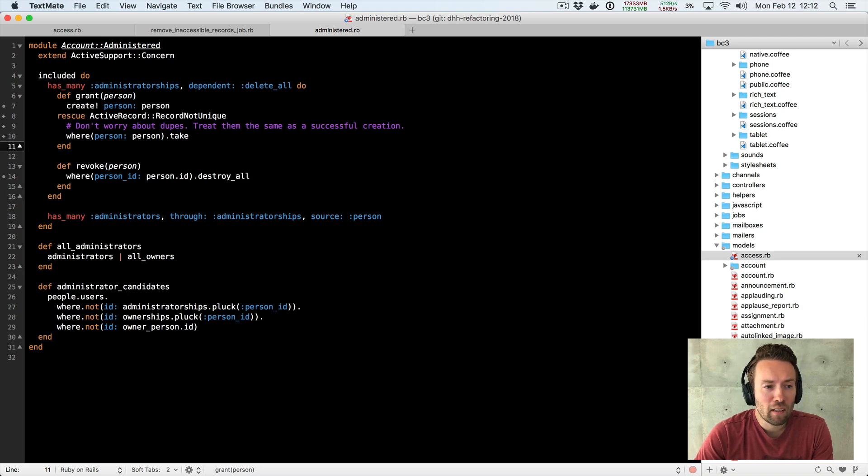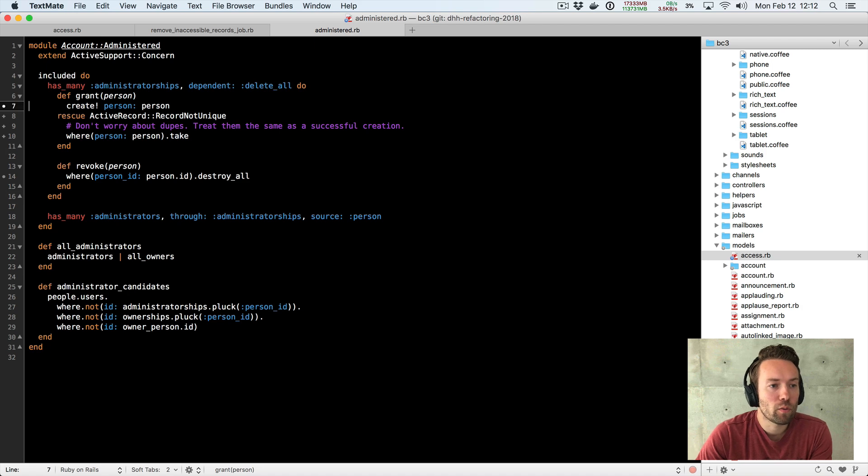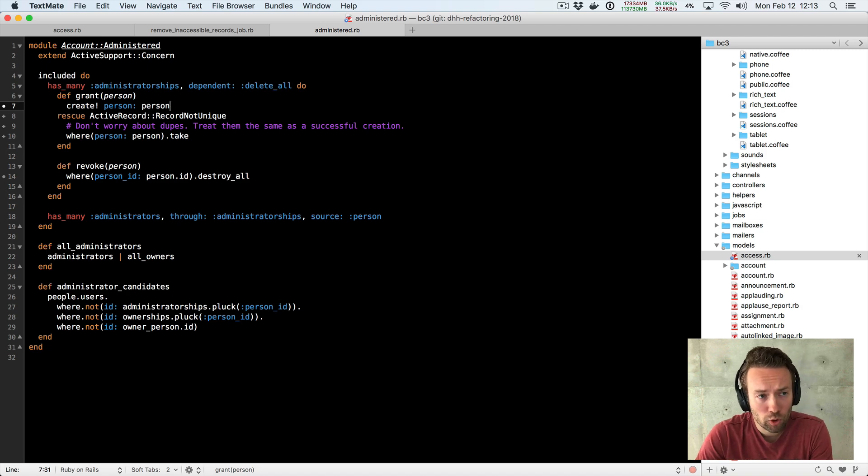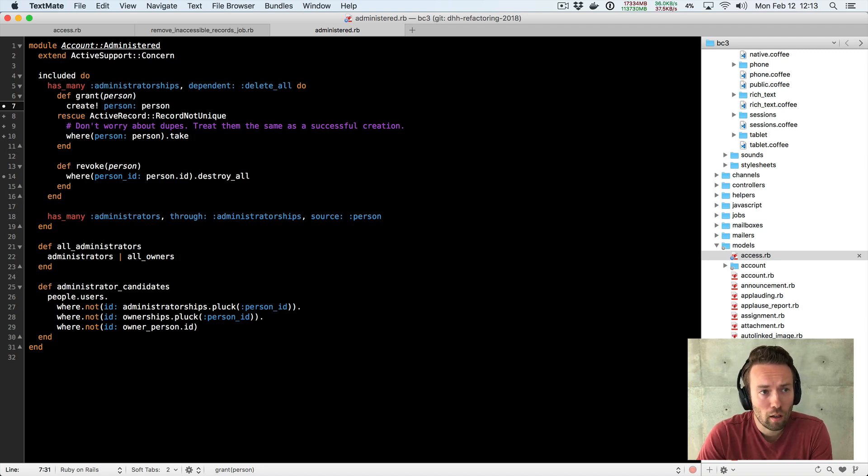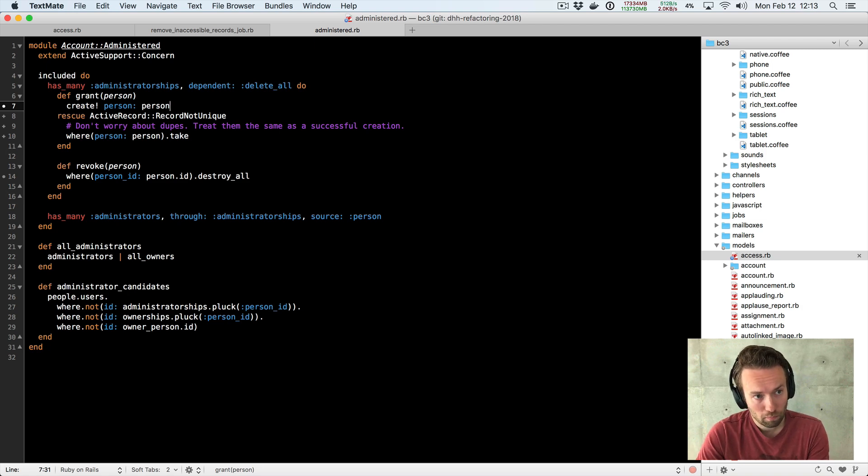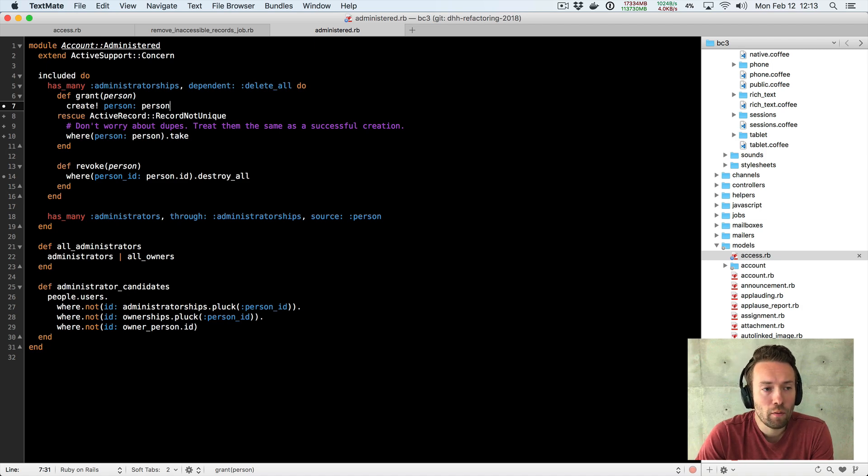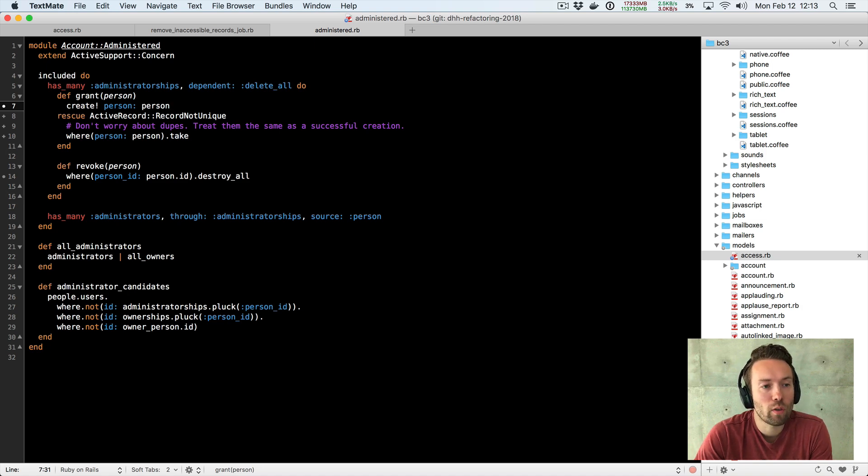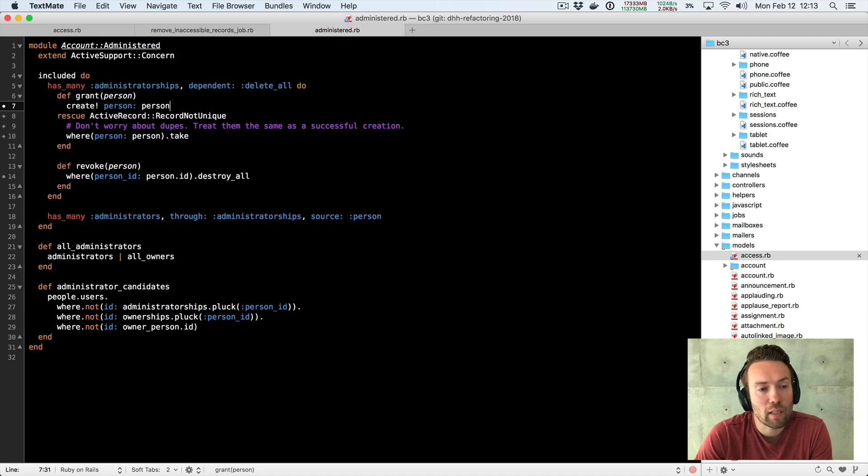And in the grant method here, you see what we're basically doing is we're adding methods onto the association. So it'll be account.administratorships.grant and then you pass it a person. Now, an administratorship, you only need one. So if a person already has one, we shouldn't allow them to create another record in the database. That's just going to confuse things.